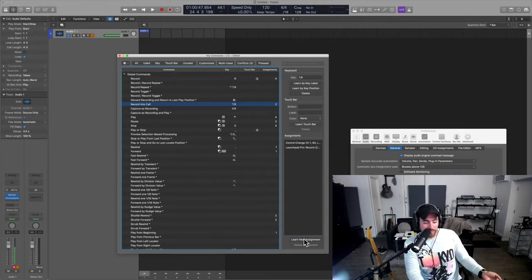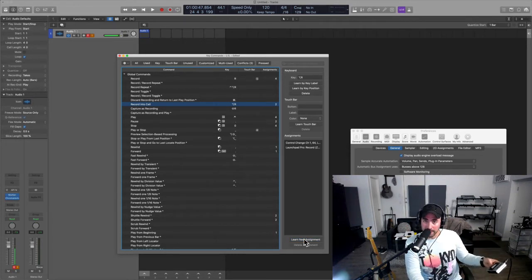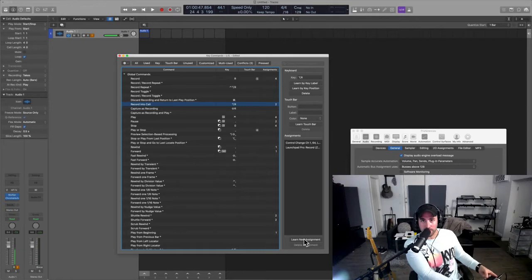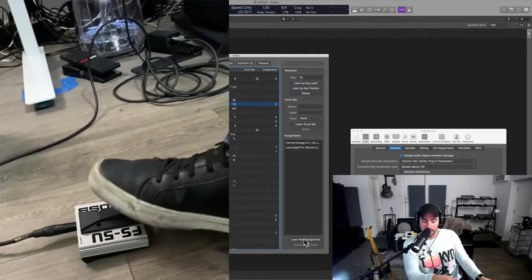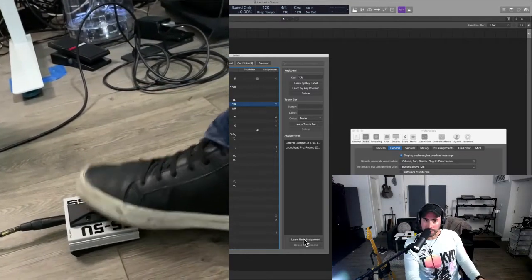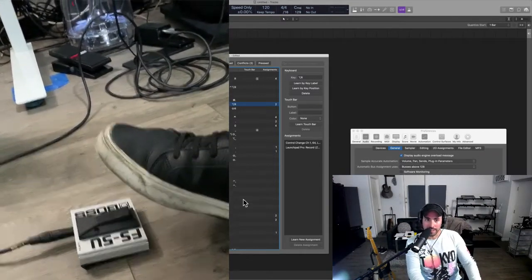And then now every single time I click this, now of course usually you'd be doing it with your foot right, I'm just gonna keep it here just to keep it handy.